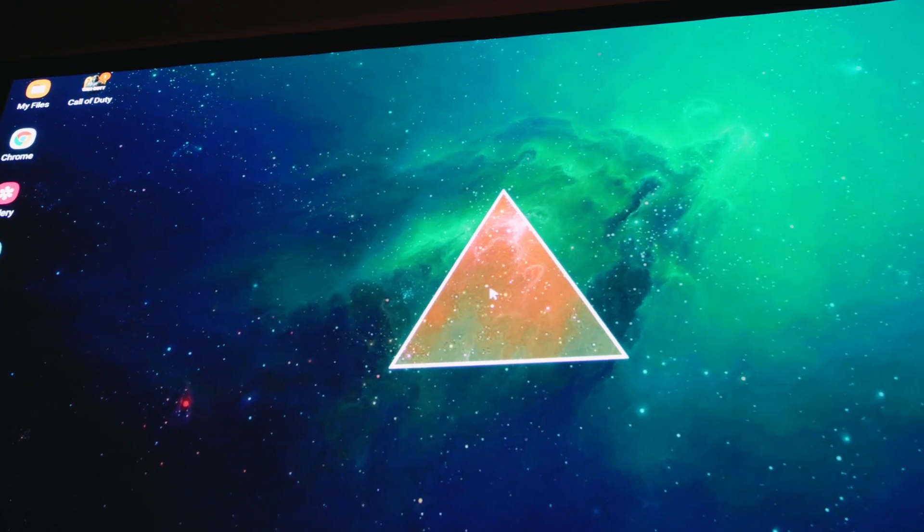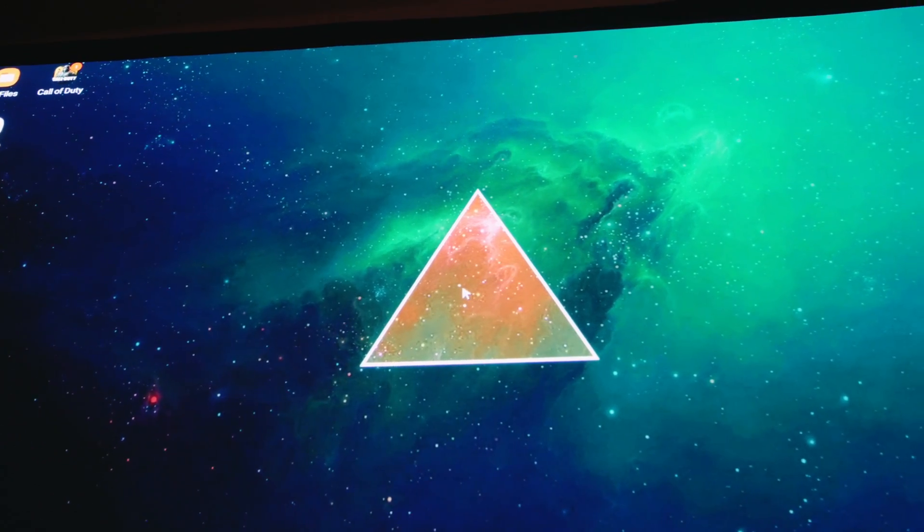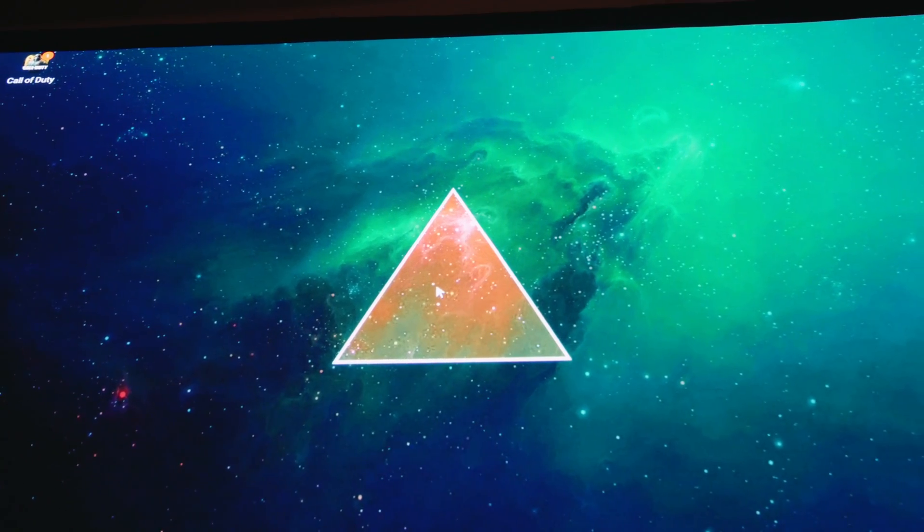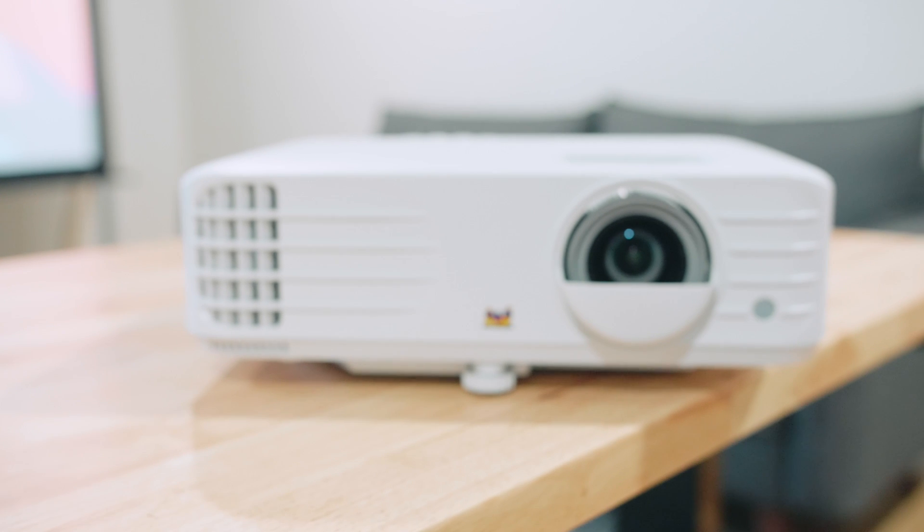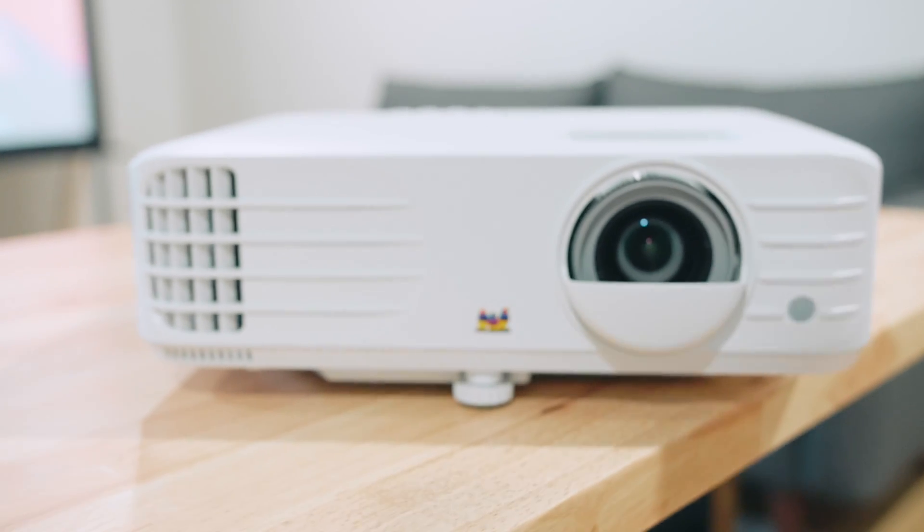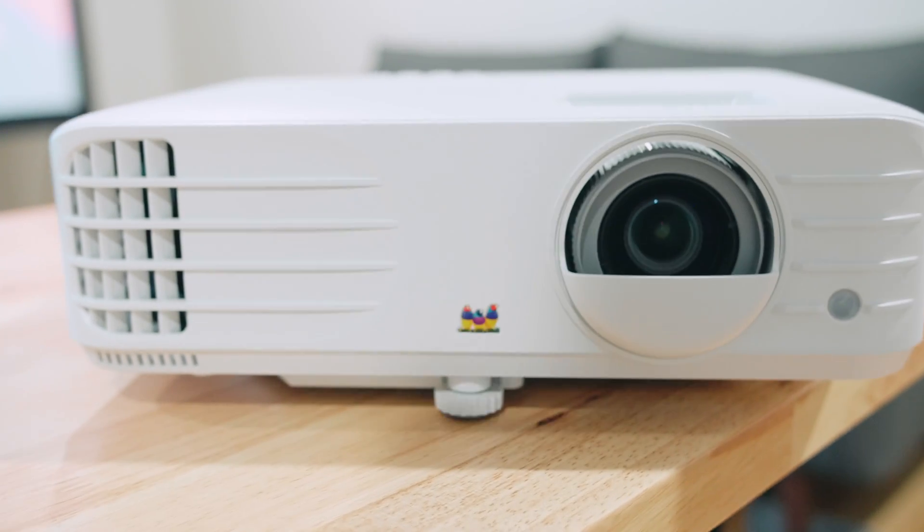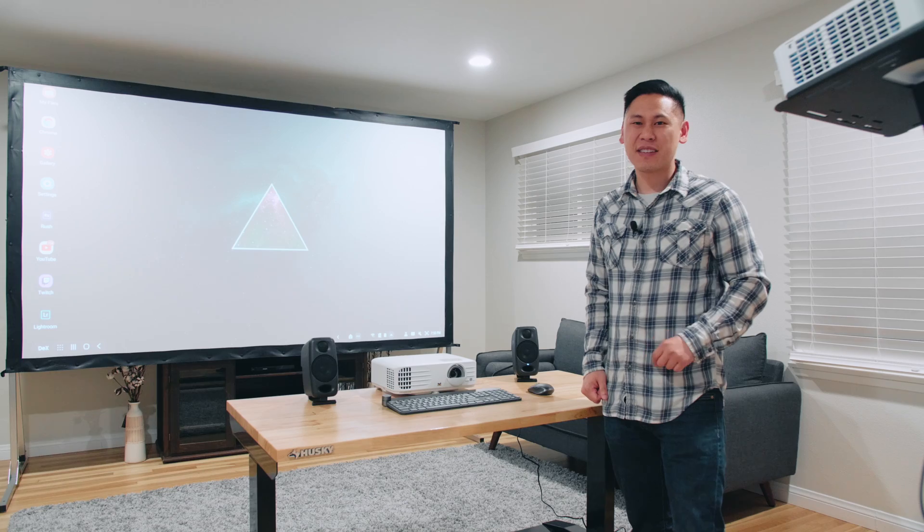Samsung DeX works on pretty much any recent Samsung Galaxy phone. I'm also going to give away the projector that I'm using for this screen. So stay tuned through the rest of the video because this is Tech Today.